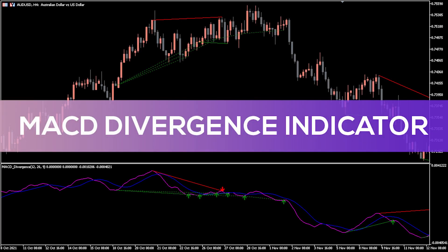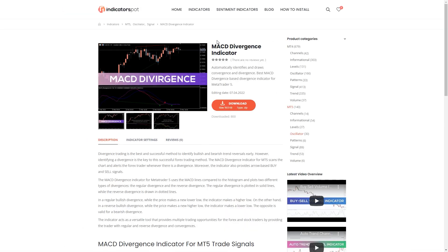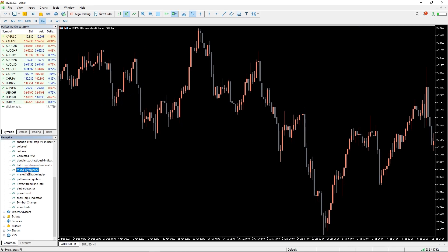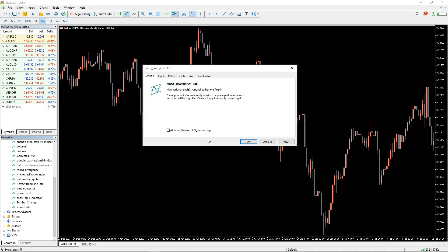Hey fellow traders, in this video we're going to take a look at the MACD divergence indicator for MT5. You can download the indicator by the link in the description below. To run the indicator, simply drag the MACD divergence indicator from the indicator list to your MT5 chart.